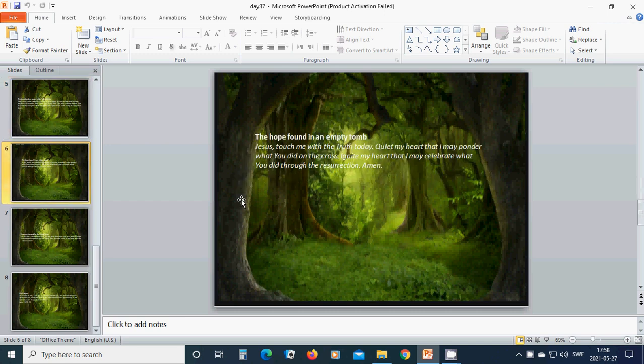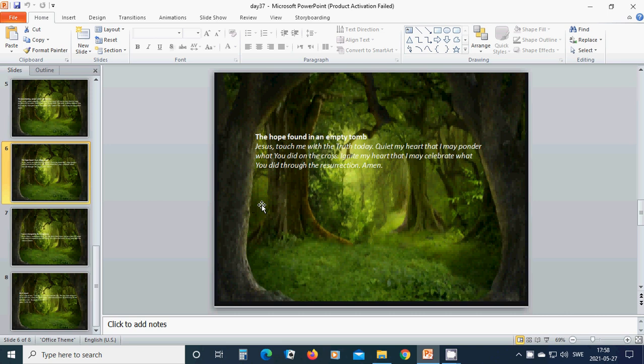The hope found in an empty tomb. Beloved Jesus, touch me with the truth today. Quiet my heart that I may ponder what you did on the cross. Ignite my heart that I may celebrate what you did through the resurrection. Amen. Hallelujah, amen.